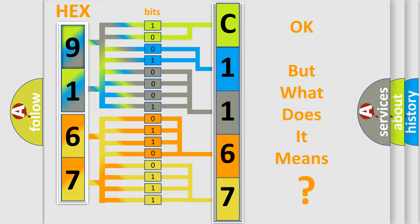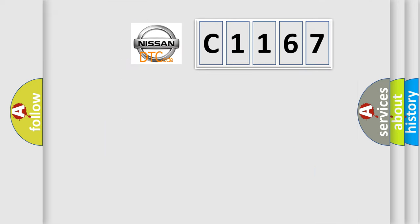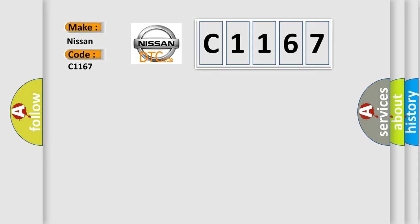The number itself does not make sense to us if we cannot assign information about what it actually expresses. So, what does the diagnostic trouble code C1167 interpret specifically for Nissan car manufacturers?